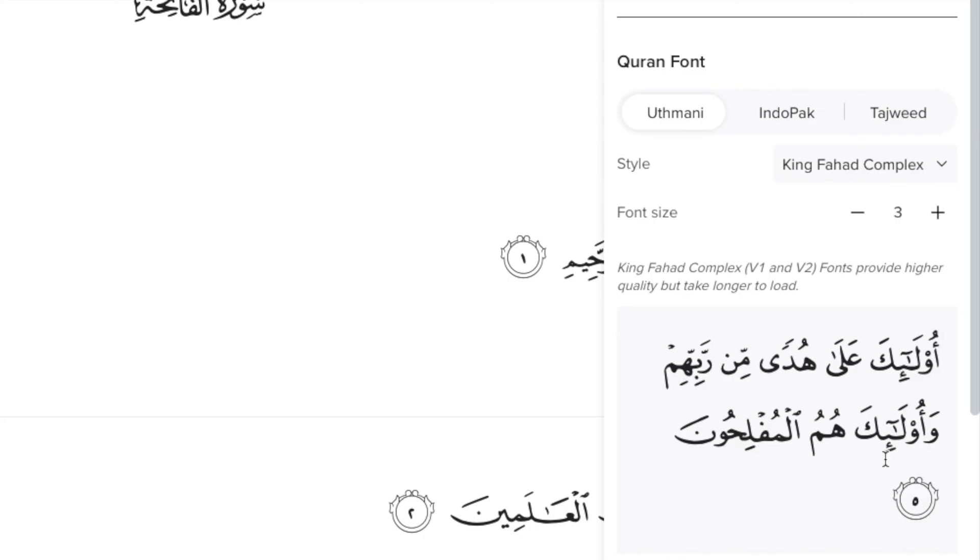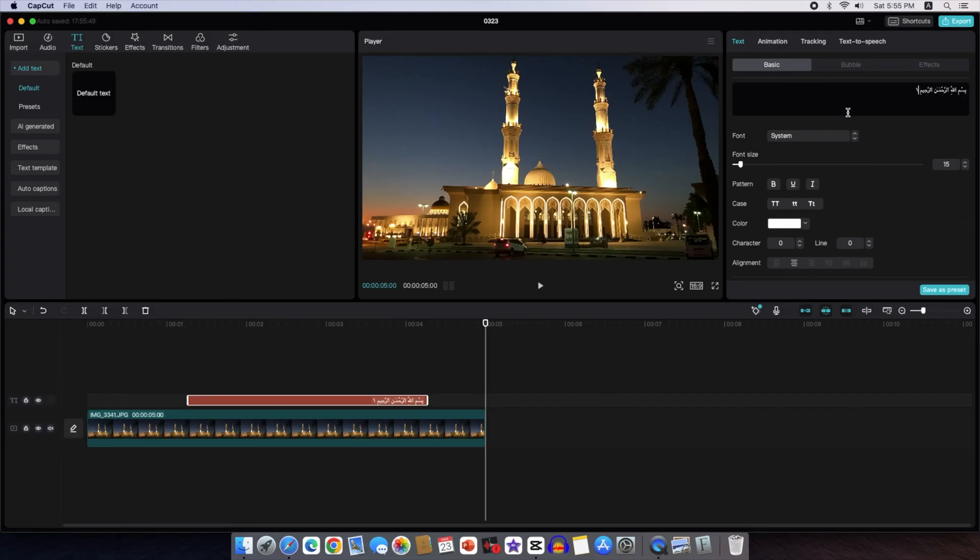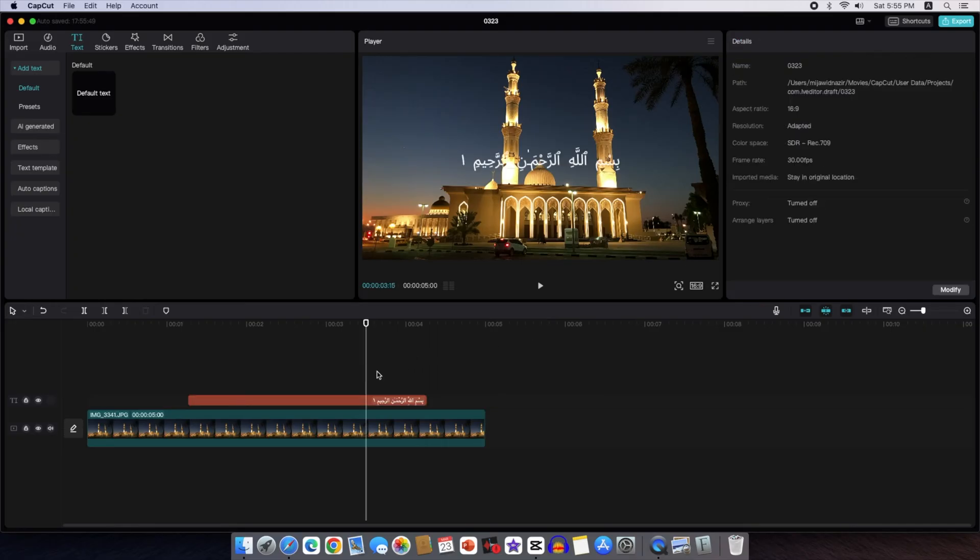Using a font that looks like the writing in the Quran makes the text more professional and makes the video look nicer. So it's important to use a font that looks similar to the one used in the Quran.